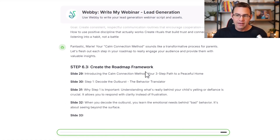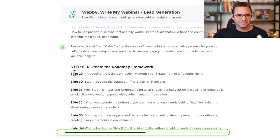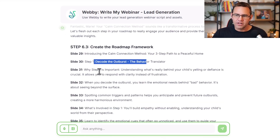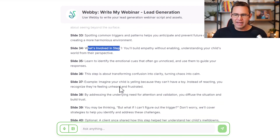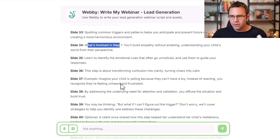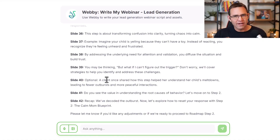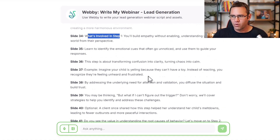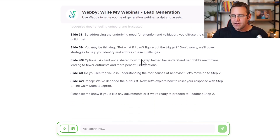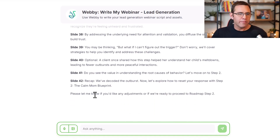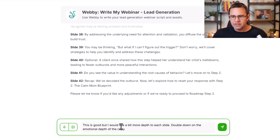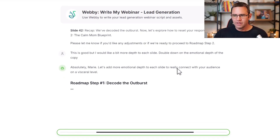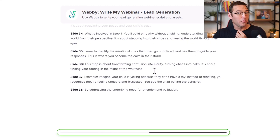Webby is going to start writing this section of your webinar, which is the bulk of the content. It'll introduce the method, talk about why each step is important, what's involved at a high level, give examples, and address objections — all those things. A quick reprompt you can make is: 'This is good, but I'd like a bit more depth to each slide. Double down on the emotional depth of the copy.' And it will rewrite that area with a little more depth and pizzazz.